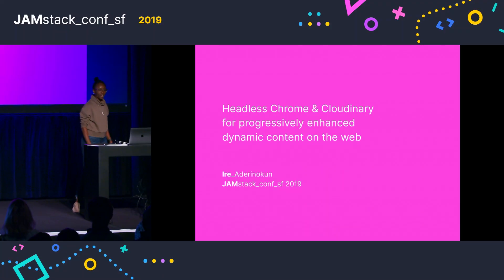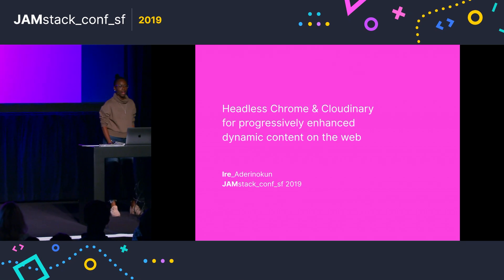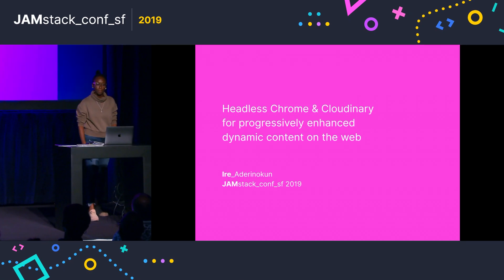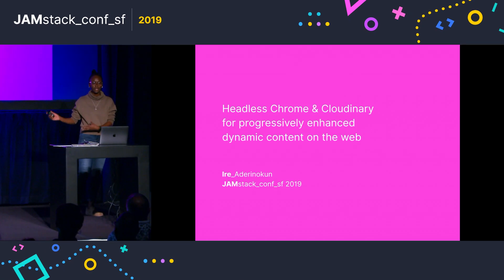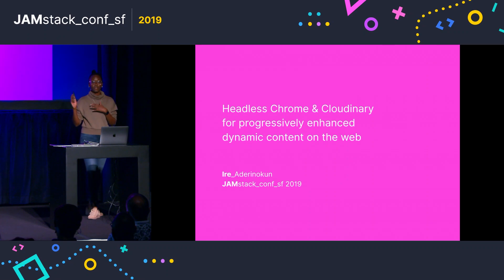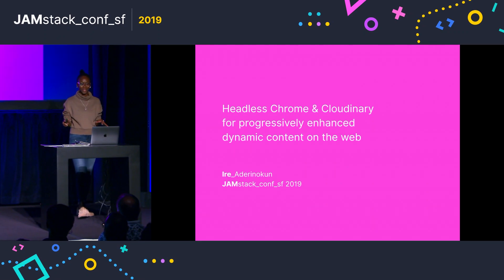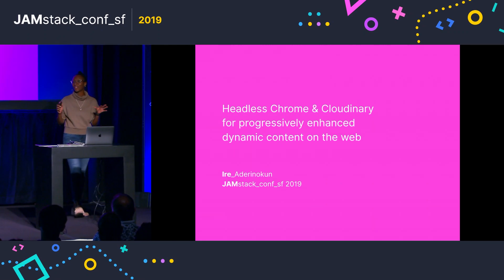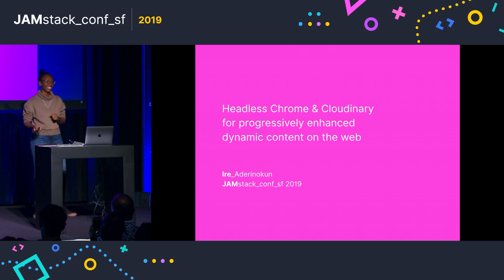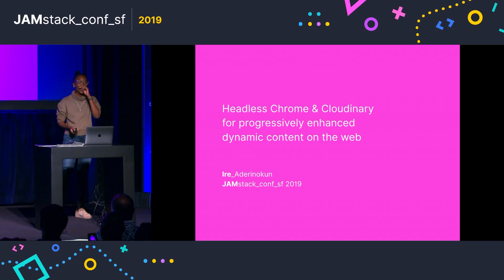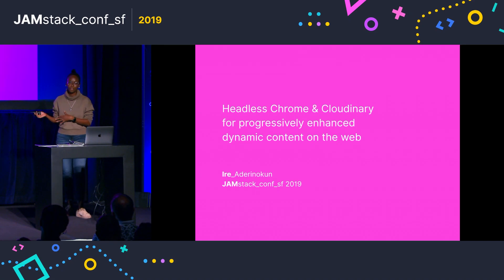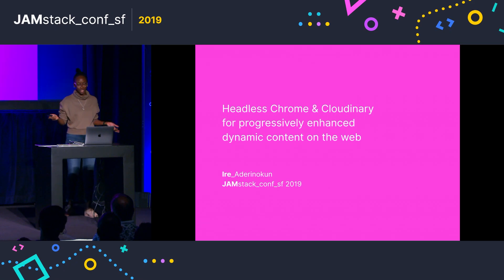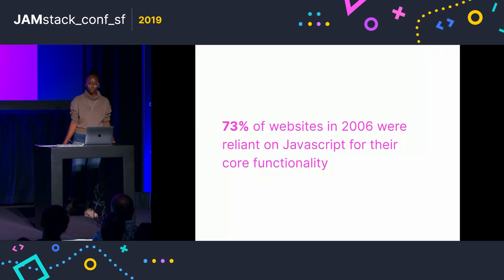Hi, everyone. So today I'm going to talk to you about Headless Chrome and Cloudinary for progressively enhanced dynamic content on the web. Yeah, I was really practicing that. It's obviously a mouthful, but hopefully by the end of this it will actually make sense to you.